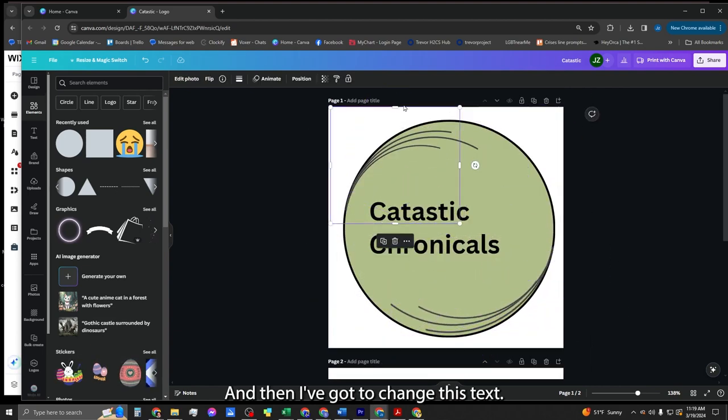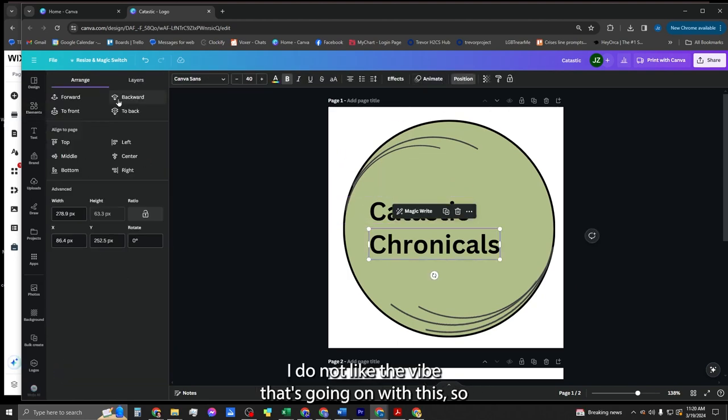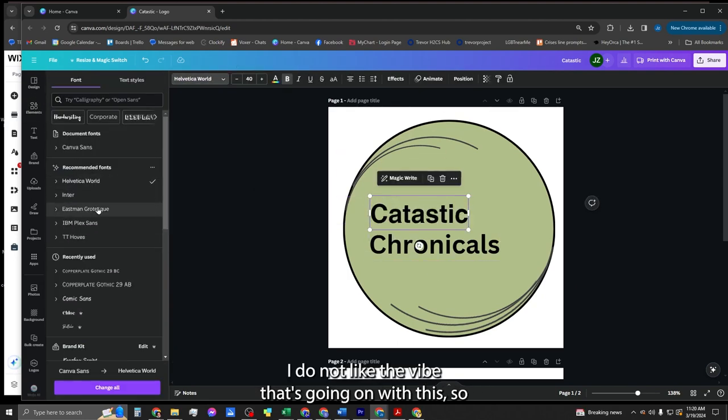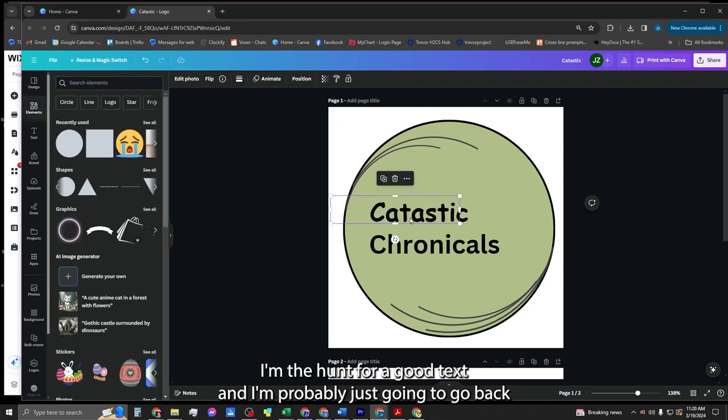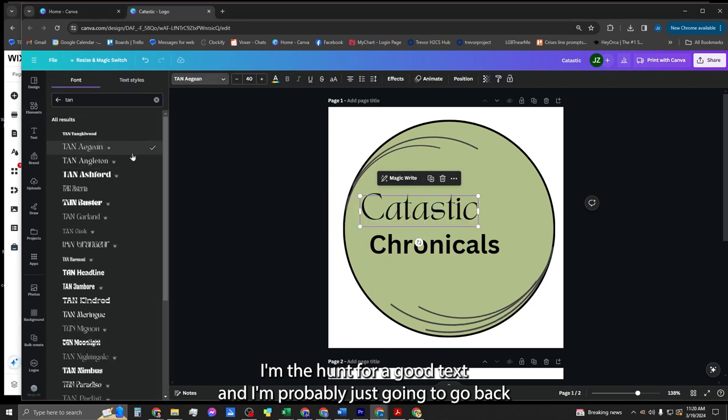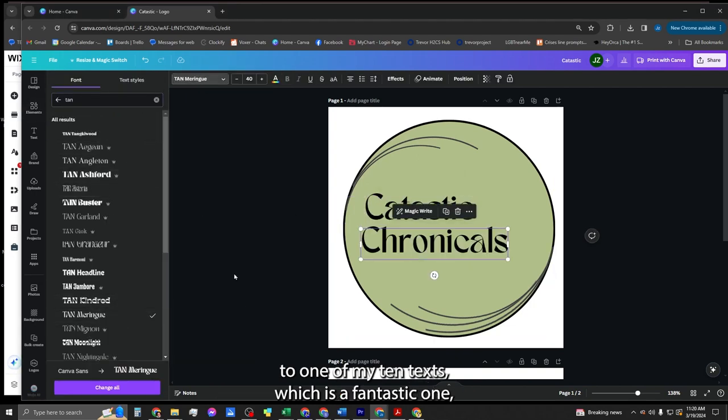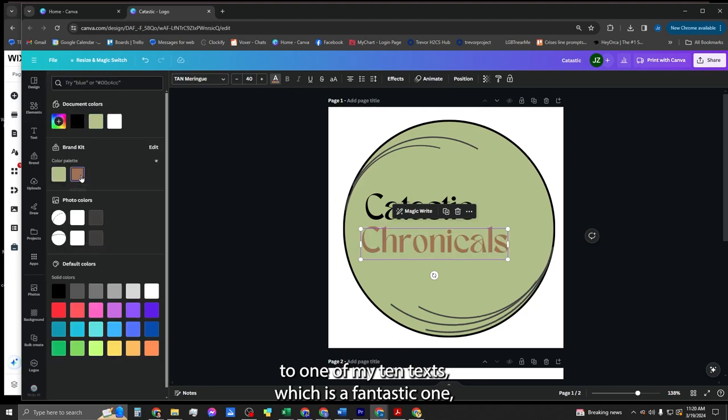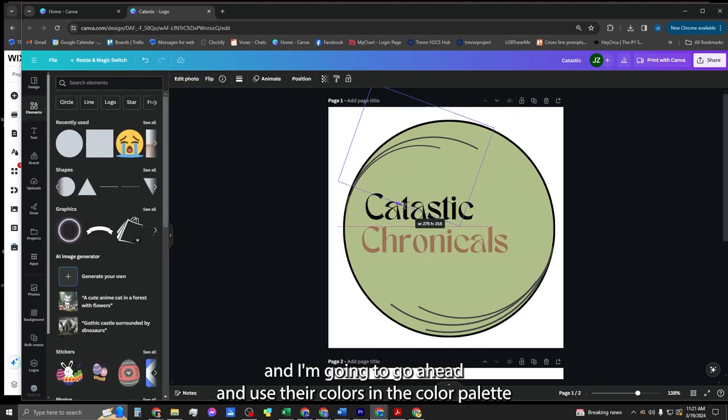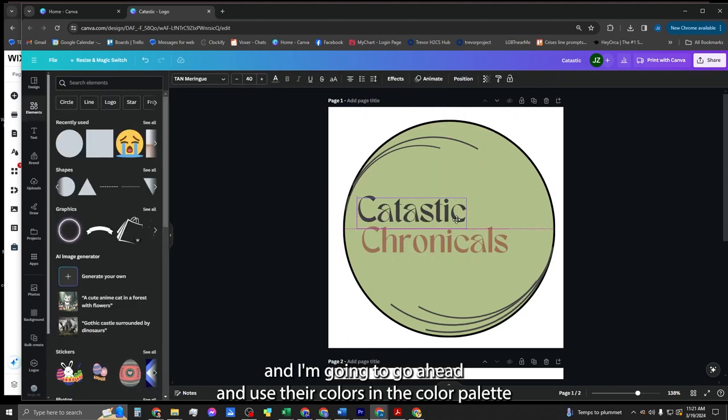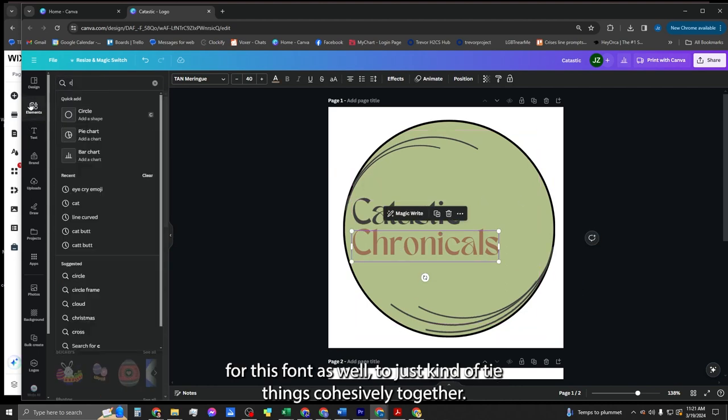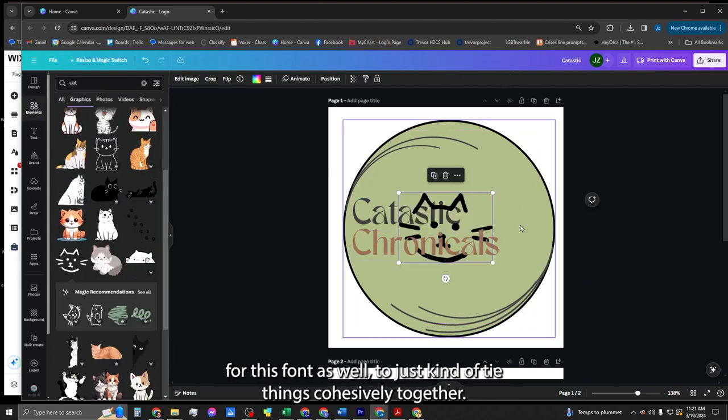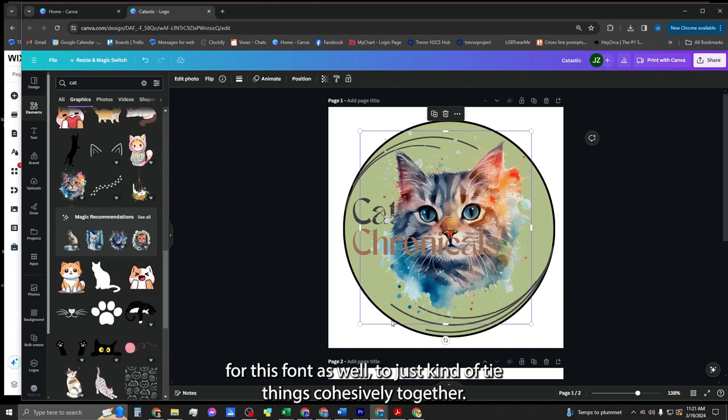And then I've got to change this text. I did not like the vibe that's going on with this, so I'm going to hunt for a good text. And I'm probably just going to go back to one of my tan texts, which is a fantastic one. And I'm going to go ahead and use their colors in the color palette for this font as well to just tie things cohesively together.